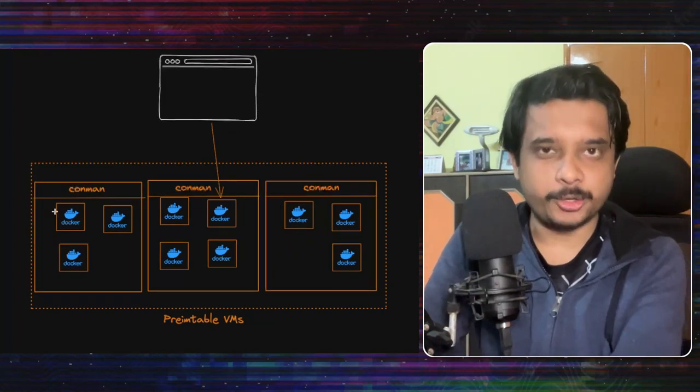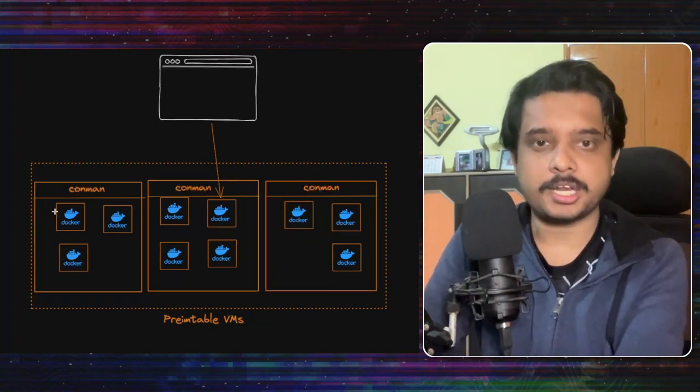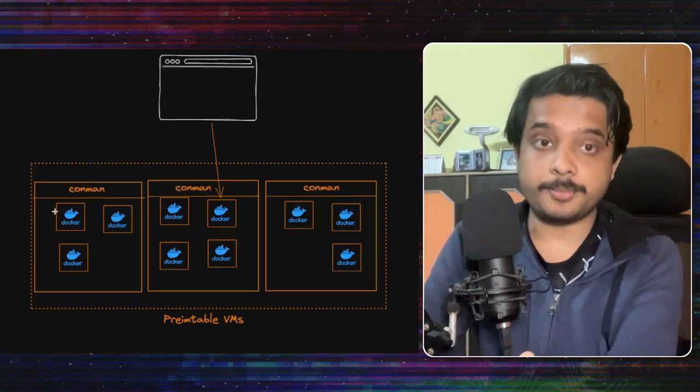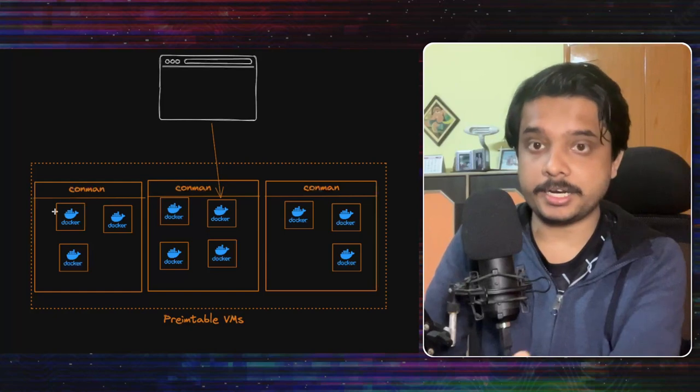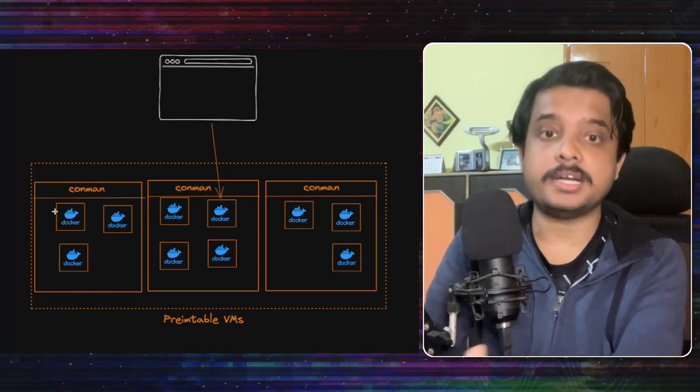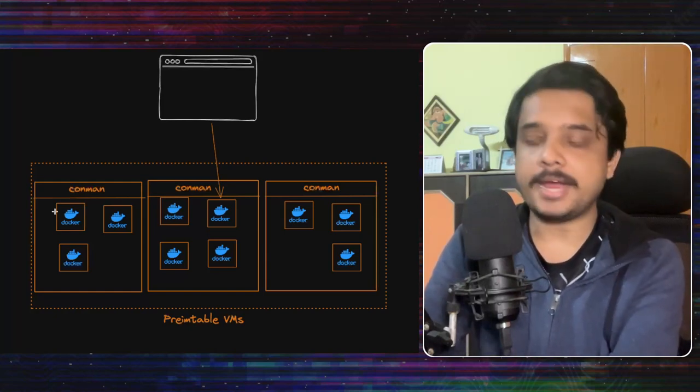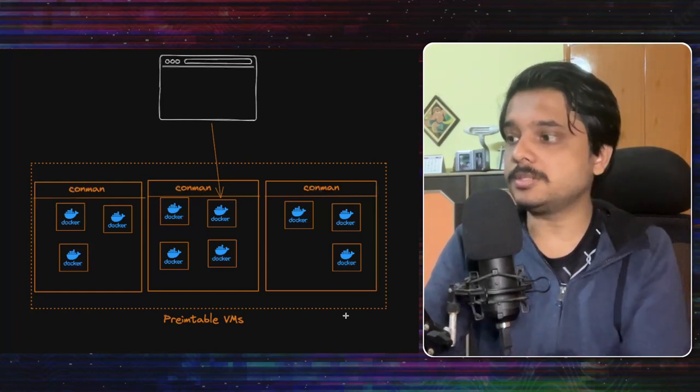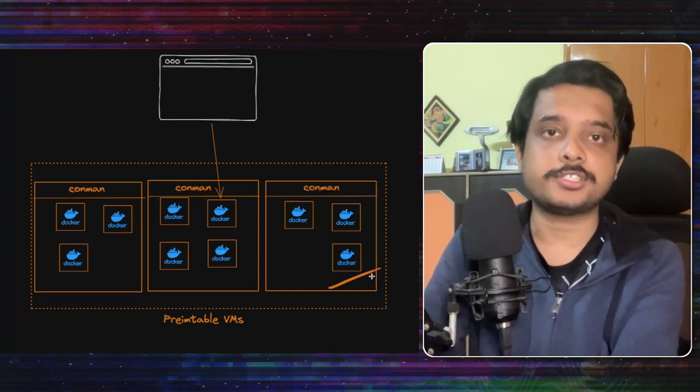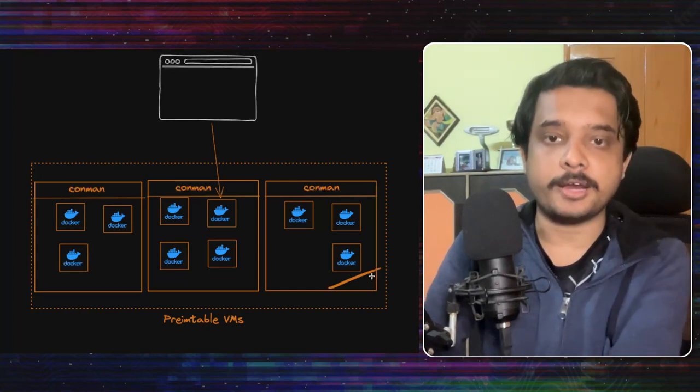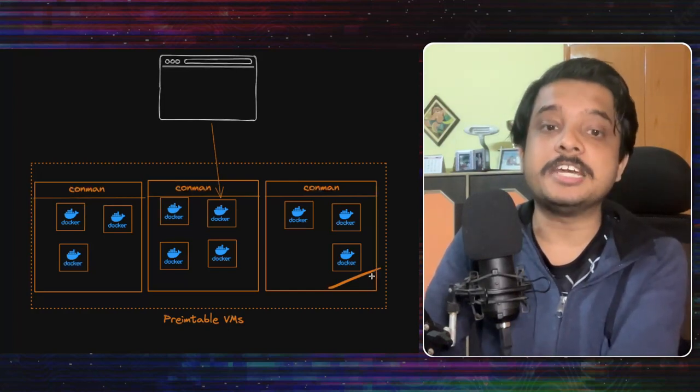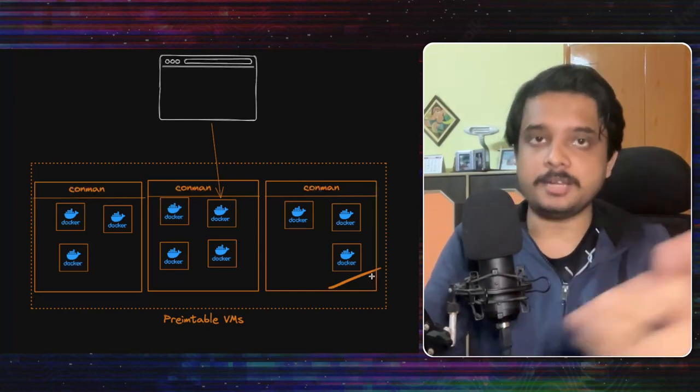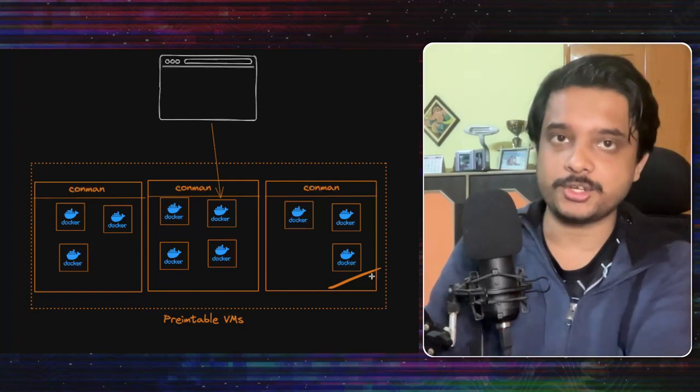Let's dig a bit deeper into Replit's architecture shall we? When you are working on a repl it is connected to that docker container via web socket connection and each of these preemptible VMs run a process called the conman or the container manager which will basically manage all the containers on it.